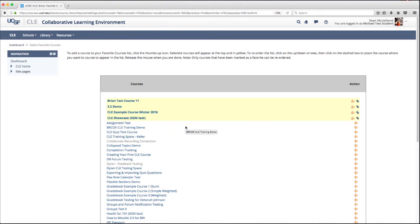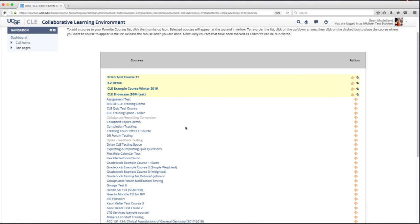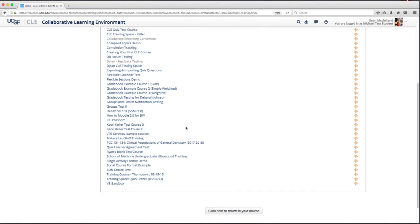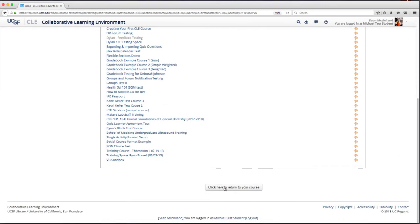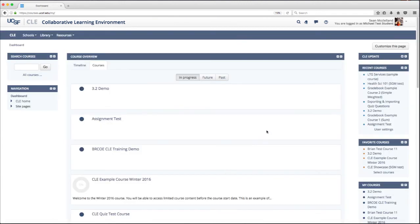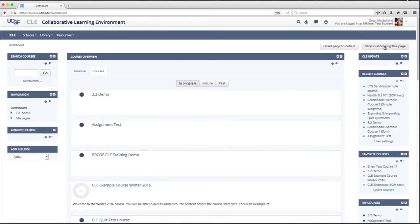When you're all done setting your Favorite Courses, scroll to the bottom and click this button. You can also customize the page by clicking this button up at the top, and then you can move blocks anywhere on the page.